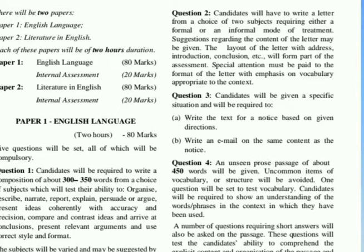Question 1 will be based on composition in which the candidates will be required to write a composition of about 300 to 350 words from a choice of subjects. Question 2 requires the candidates to write a letter from a choice of two subjects, requiring either a formal or an informal mode of treatment — you have to choose one question as per your choice.